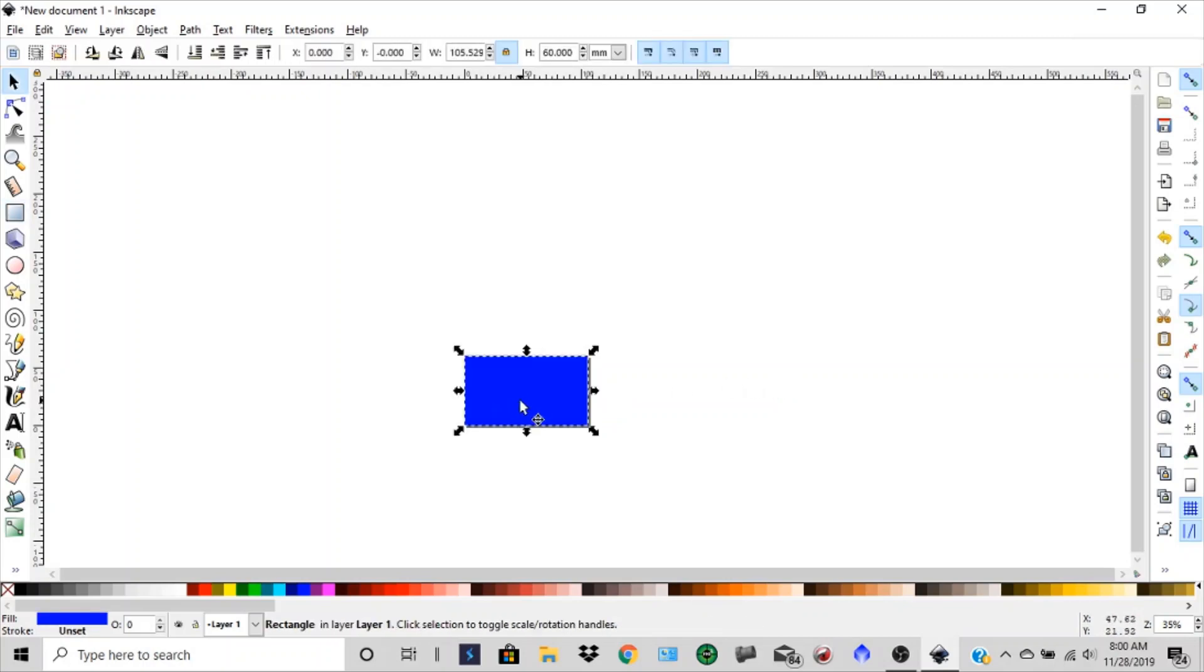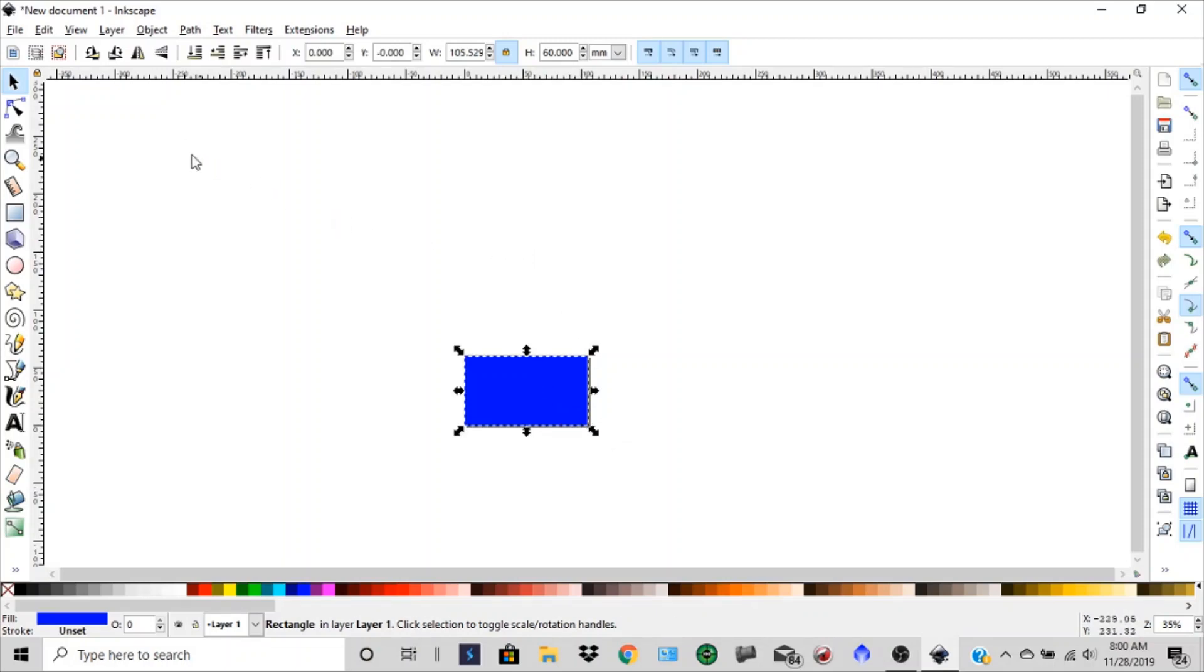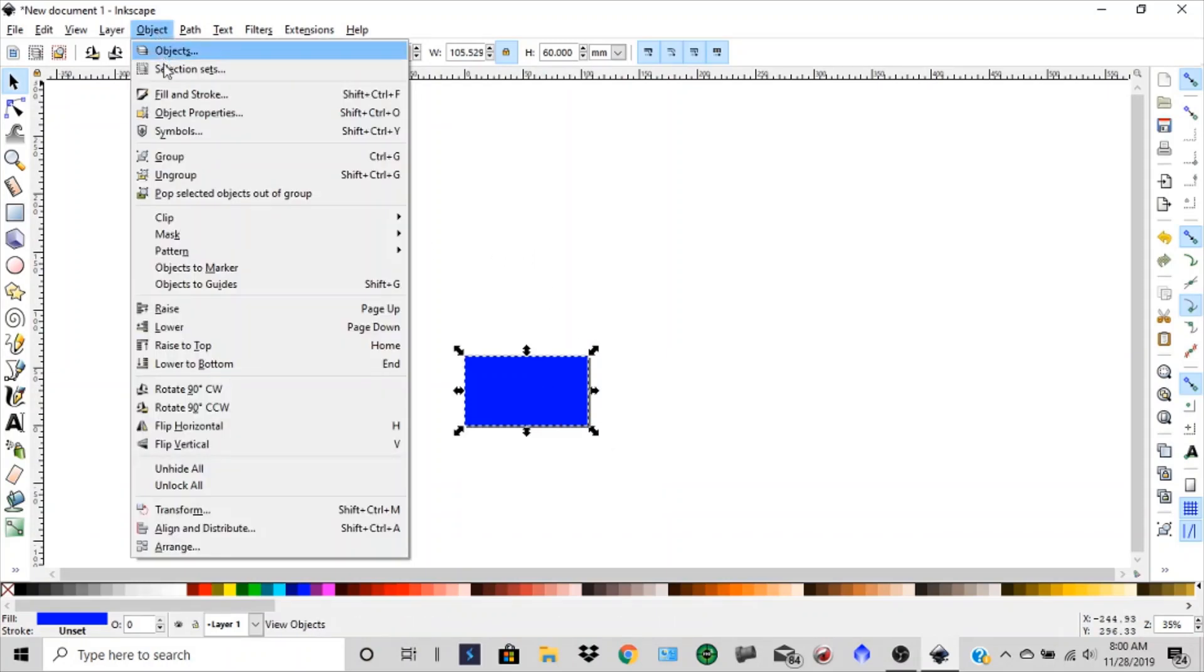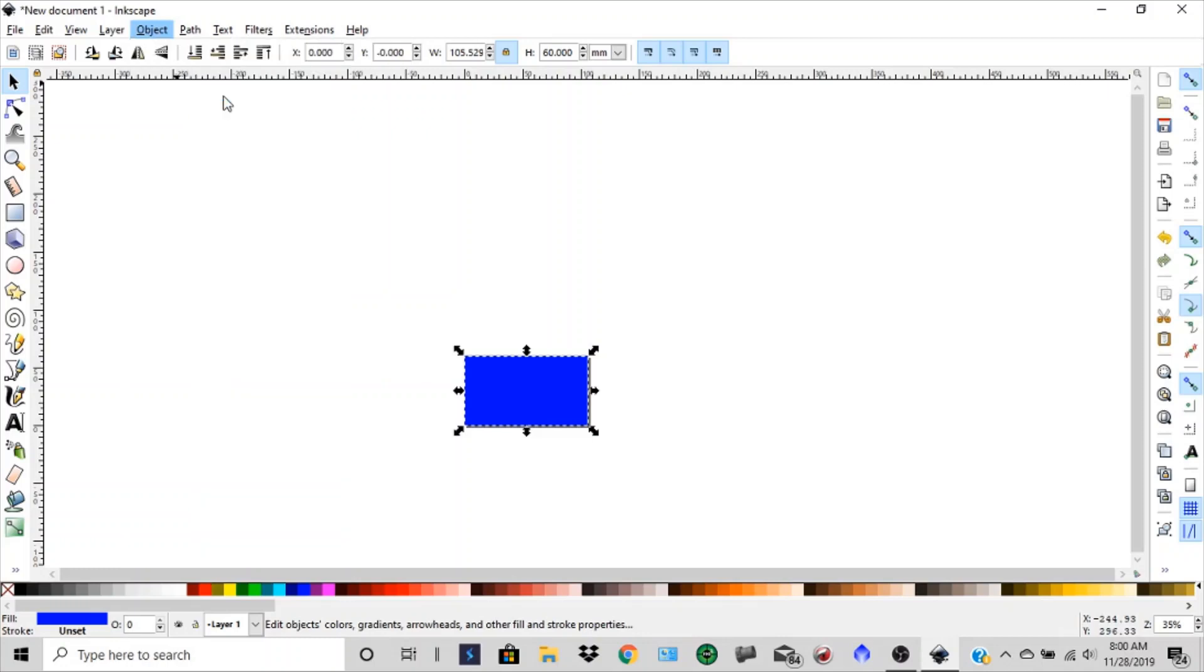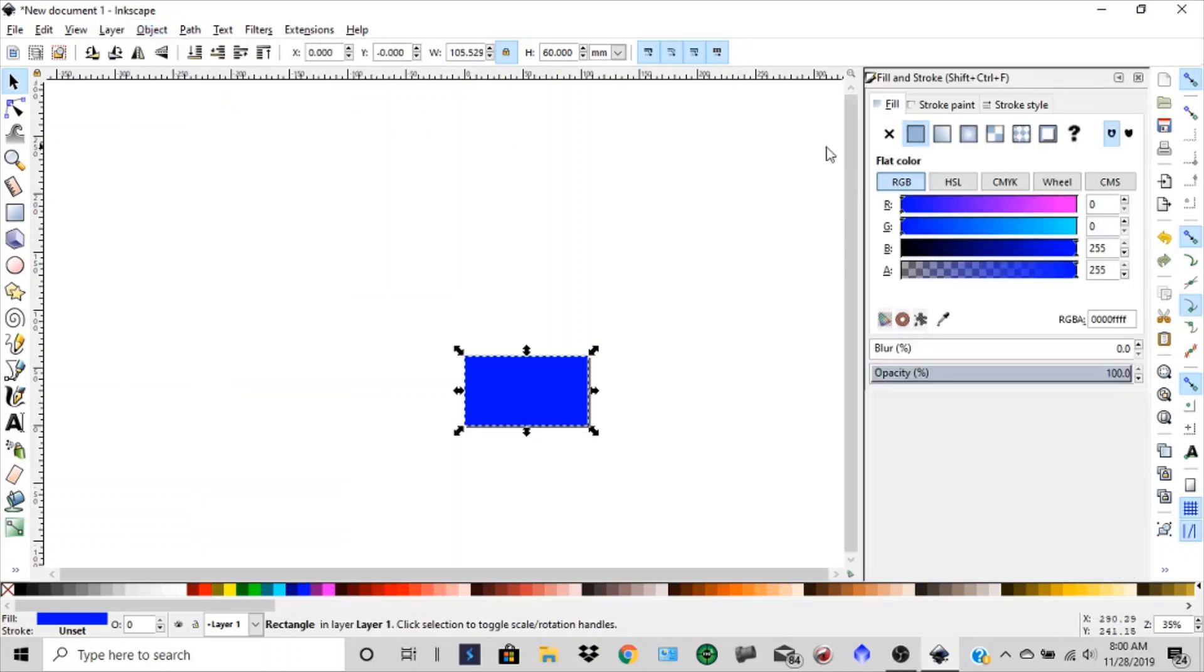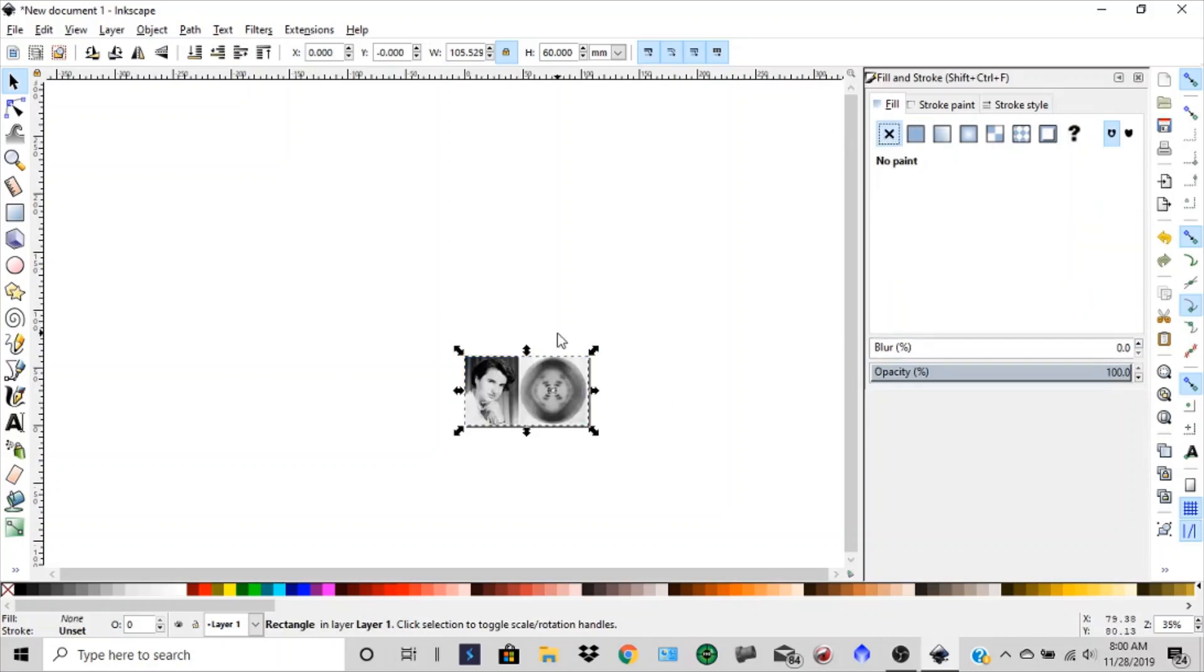Then I'm going to select that. Now you can see it's not transparent. So I got to go up to object, fill and stroke. And I want to take this fill off of here. Now I can see through it.